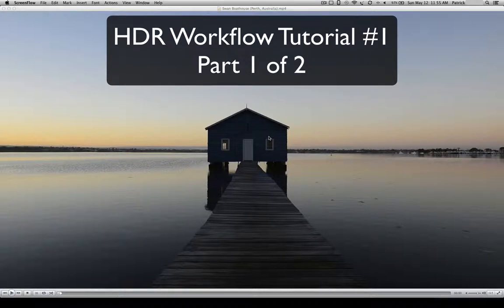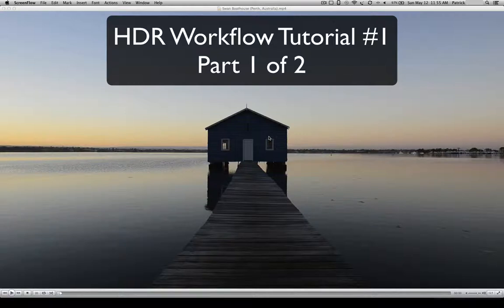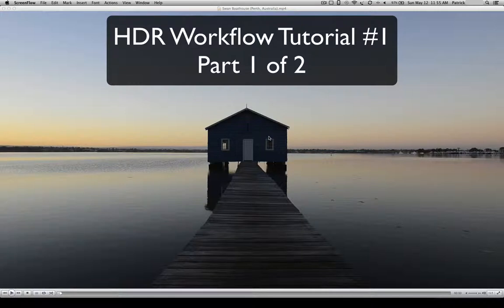By workflow, I mean we're going to be walking through my process from when I was out in the field capturing the images, all the way through the different programs and steps that I use to process a five-shot HDR into a single image.